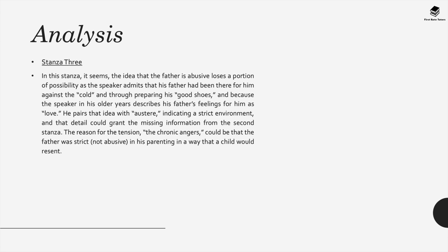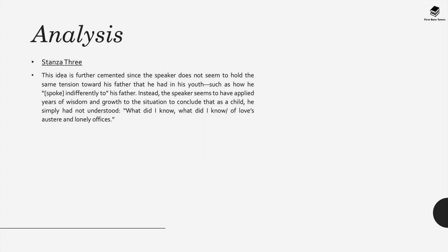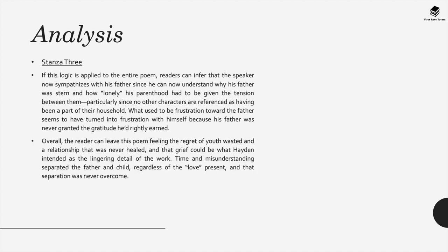The reason for the tension, the chronic angers that were mentioned, could be that the father was strict in his parenting way in a way that the child may resent. This idea is further cemented since the speaker doesn't seem to hold the same tension towards his father that he had in his youth and he seems to have applied years of wisdom and grit to the situation to conclude that as a child he simply had not understood his father's intentions. Overall, the reader can leave this poem feeling the regret of youth wasted and a relationship that never healed from perhaps the speaker's ungratefulness and their lack of gratitude. It seems that the speaker is expressing guilt and grief on what they should have felt could have been a closer relationship with their father.